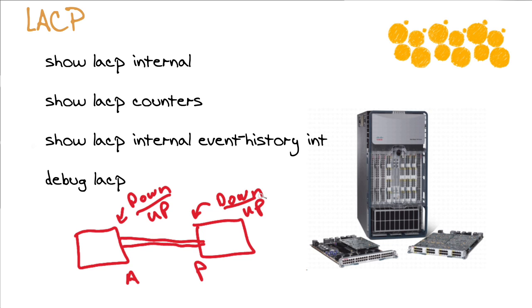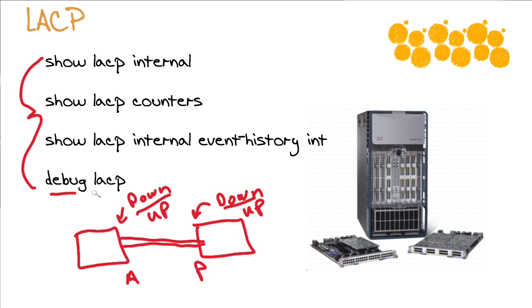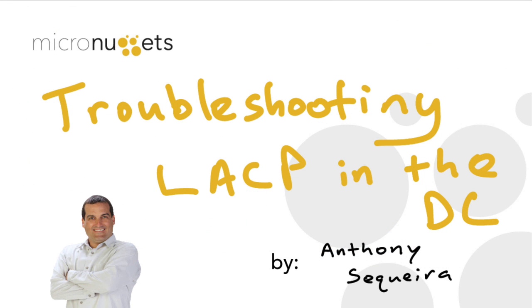The show port channel summary command is so incredibly valuable, but should you suspect there is some link aggregation control protocol issue, please notice we have a robust set of show commands and even the ability to debug link aggregation control packets that are being sent between these devices.